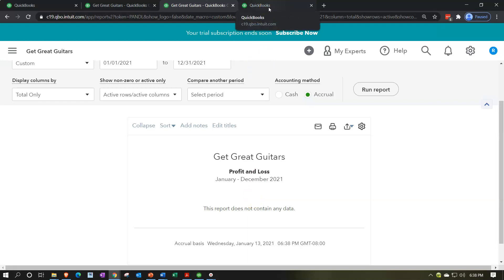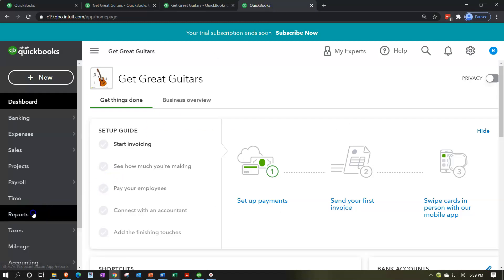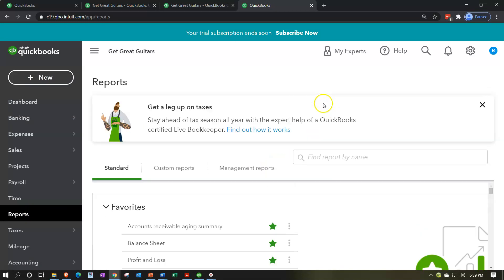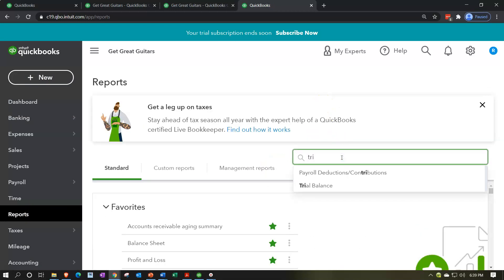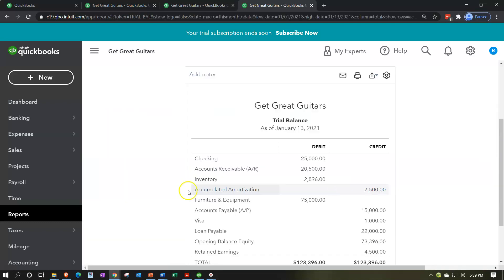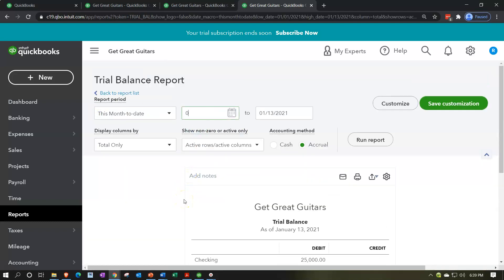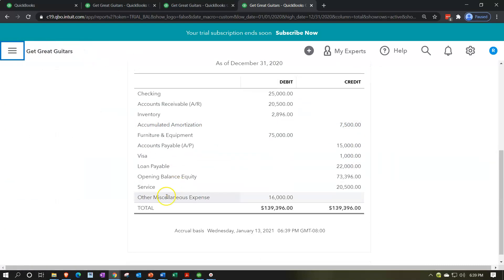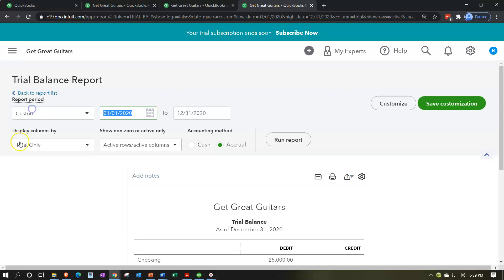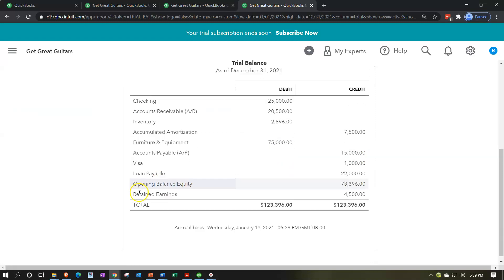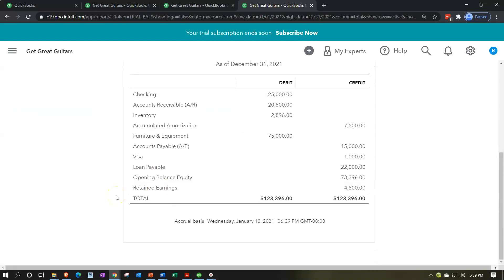On the last tab let's open the trial balance report — a really good report that I want you to get used to using. Set the range to 01/01/20 to 12/31/20 and run it, closing the hamburger. You can see the balance sheet on top and the income statement accounts — revenue and expenses — which will roll into retained earnings. If we change to 01/01/21 to 12/31/21, we simply have the balance sheet accounts — essentially a post-closing trial balance.